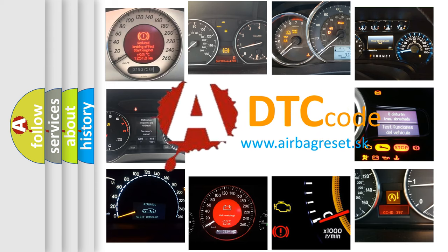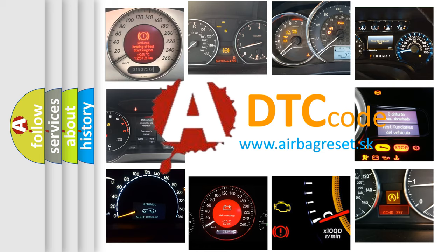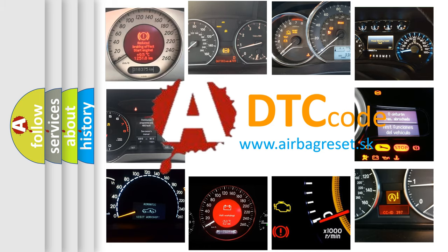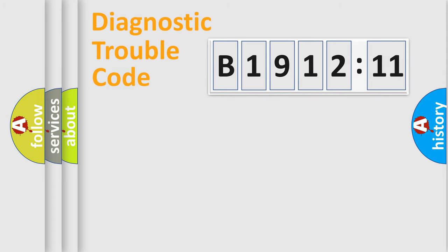What does B1912-11 mean, or how to correct this fault? Today we will find answers to these questions together. Let's do this.